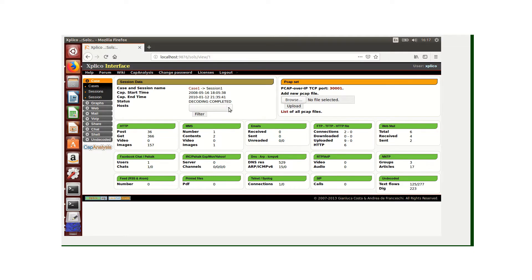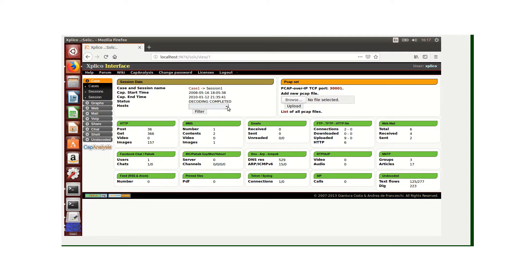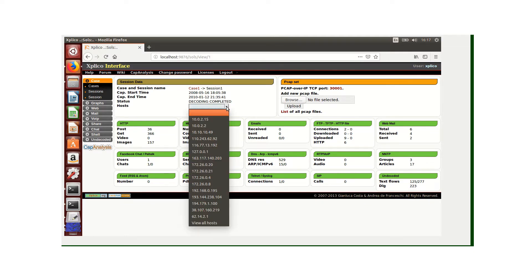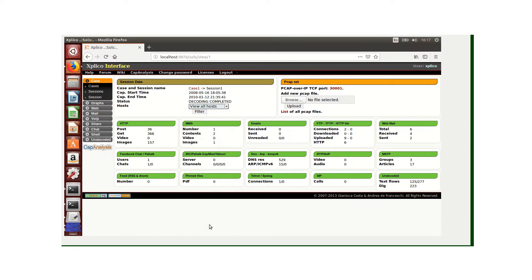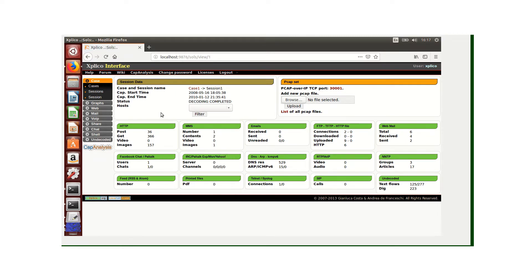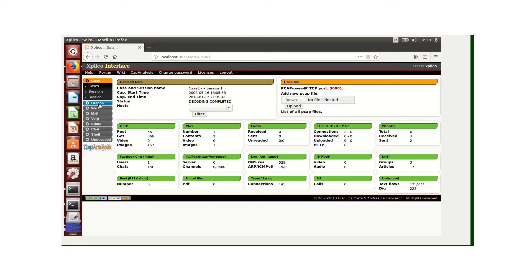Here our decoding is completed and we can see we've got various hosts. For this illustration, I'm going to use all hosts. As shown here, we now have data under the various protocols. Let's visualize from the left interface.